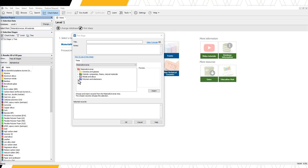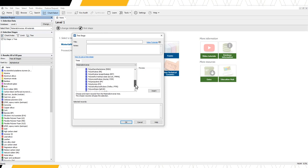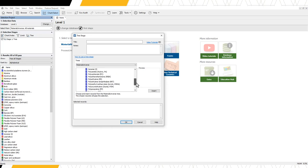First, expand the polymers and elastomers folder. Then, expand the polymers folder and the thermoplastics folder. We want to include all of these records within our filter. We could add each record individually, or we can filter by the thermoplastics folder level record.